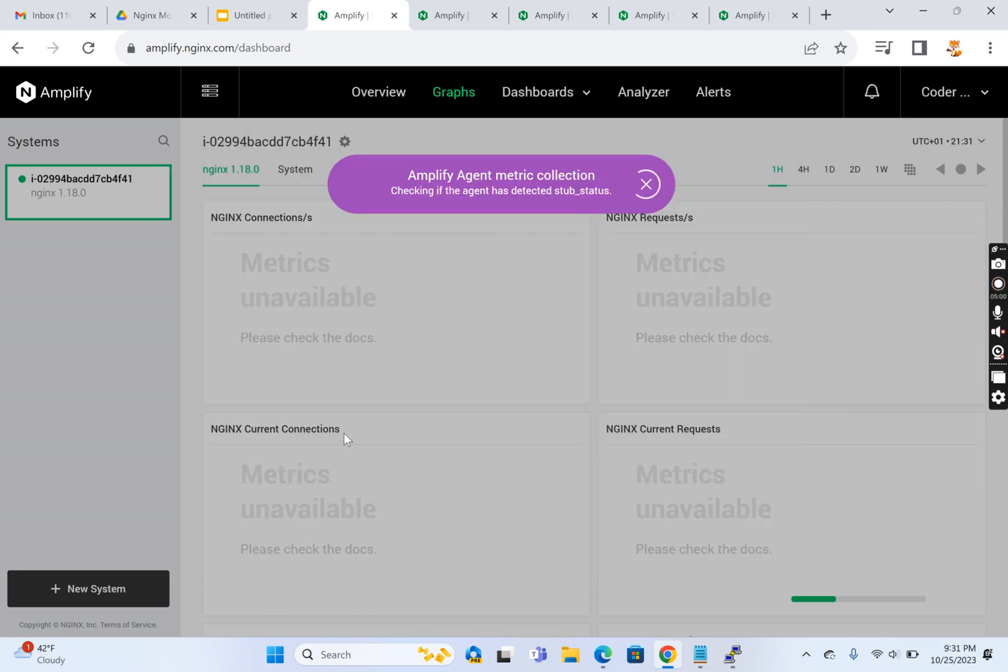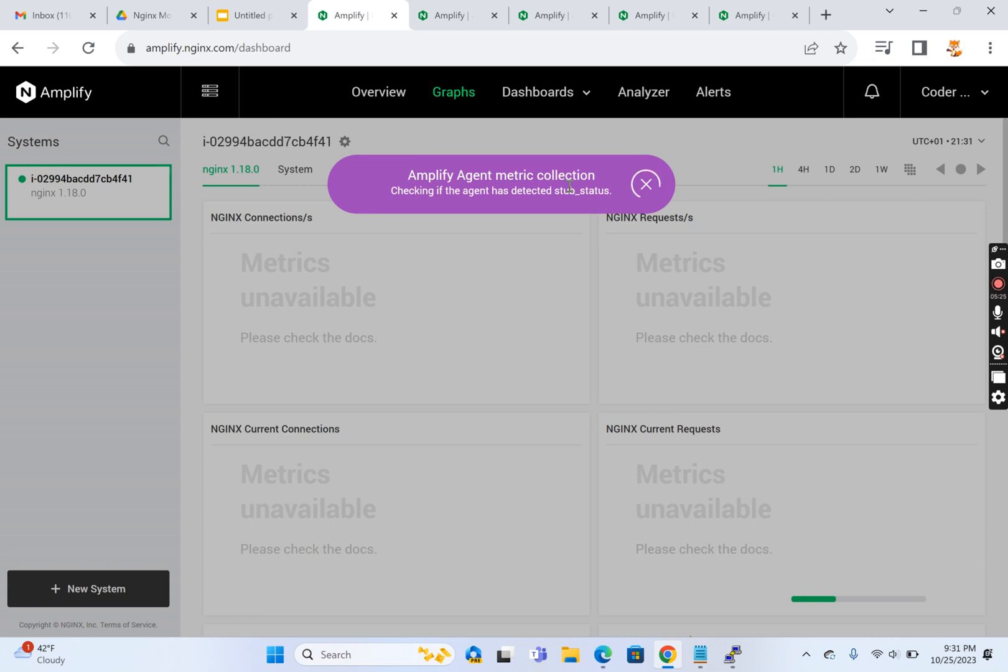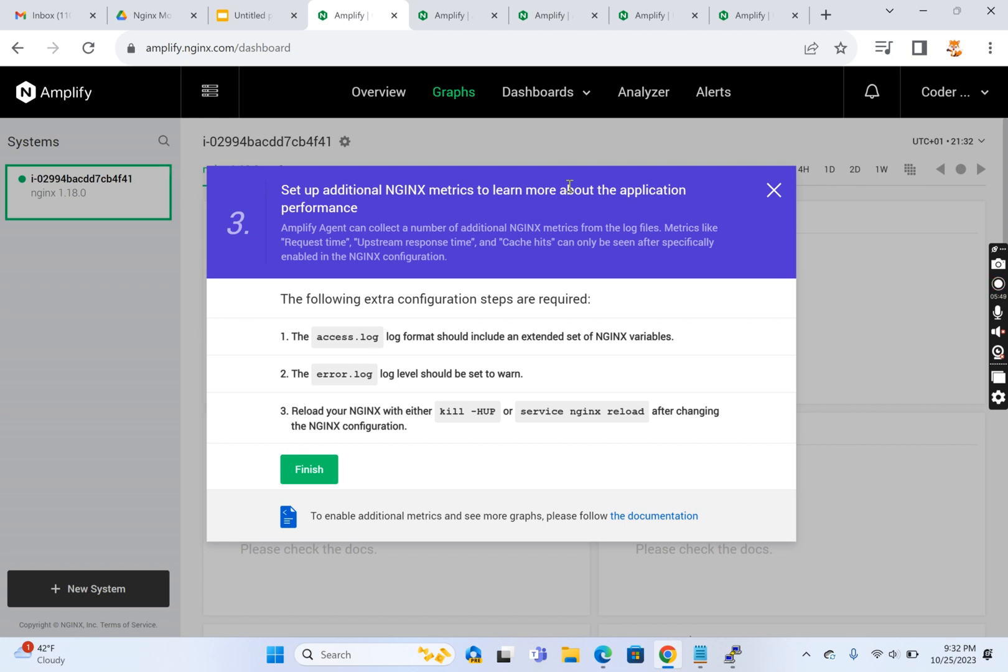Now you can see on the screen it's showing Amplify agent metric collection in progress. It's waiting for the agent to detect the stub status from the server and collect the logs. This Amplify agent can be used for monitoring not just Nginx, it can be used for monitoring PHP status, MySQL status - basically the LAMP stack or any stack.